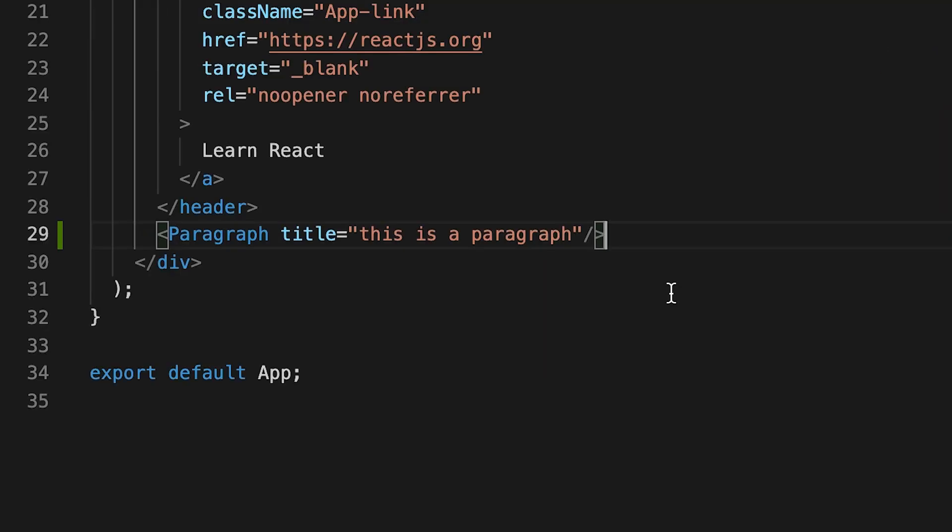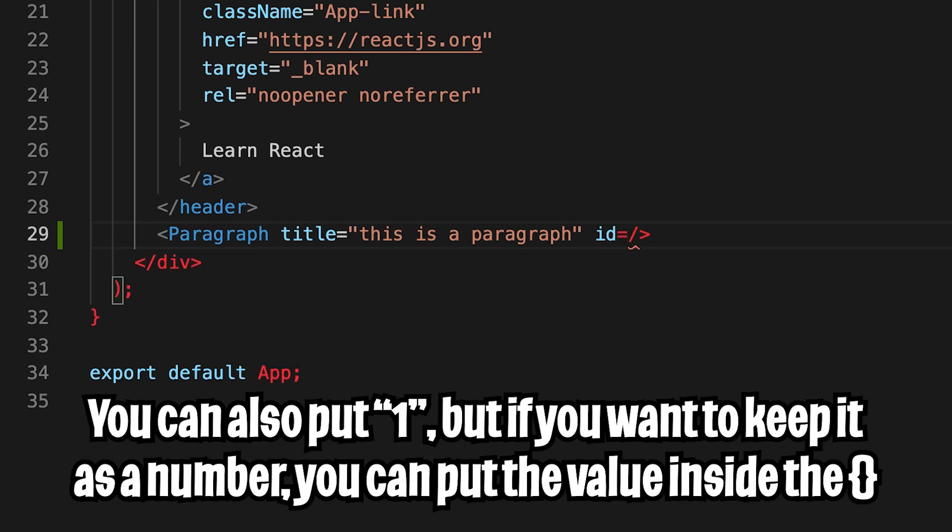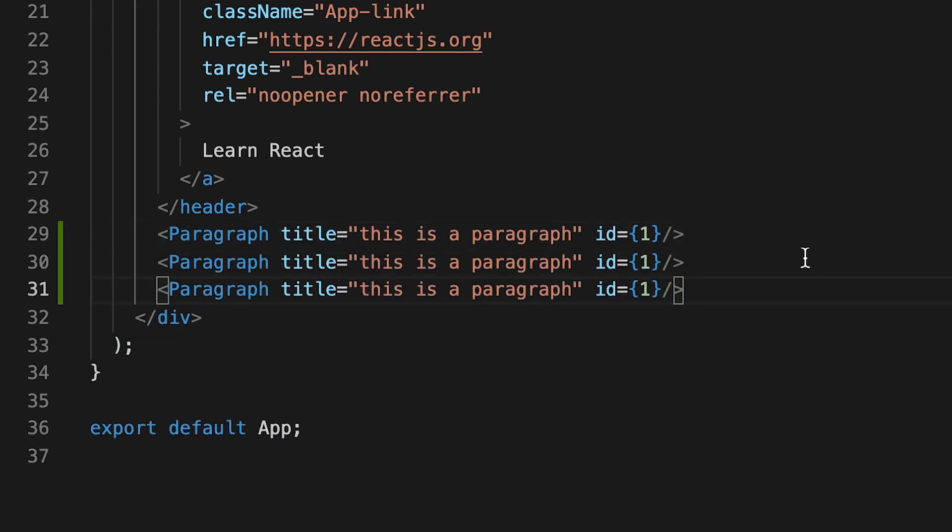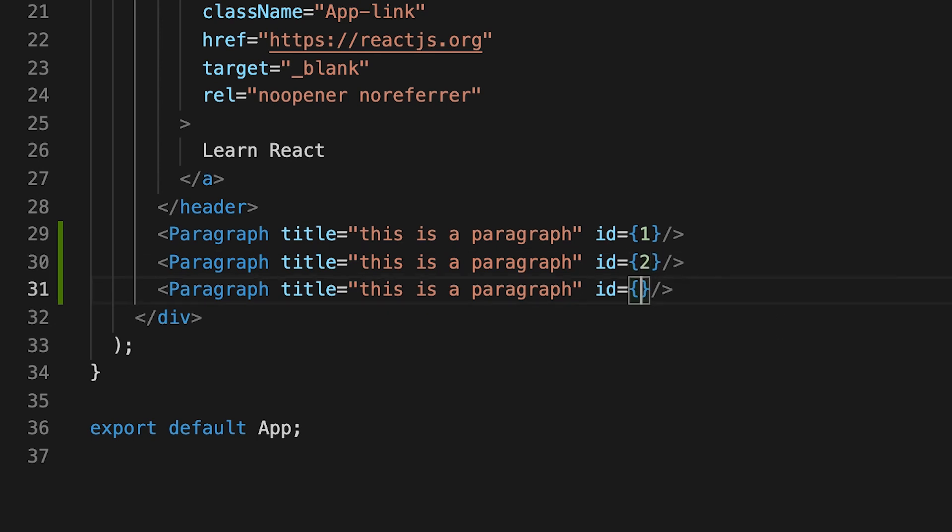So we can add as many properties as we want. For example, let's add ID equals. And if we want to assign a numerical value, we have to use the curly brackets. And then here we can put in one. And let's copy and paste this two more times. And then let's put ID two and three. And let's change these paragraphs.